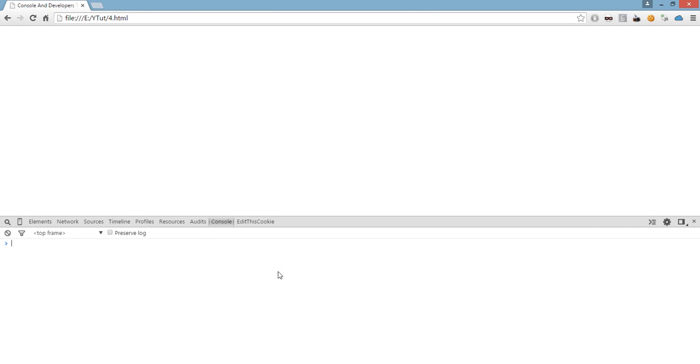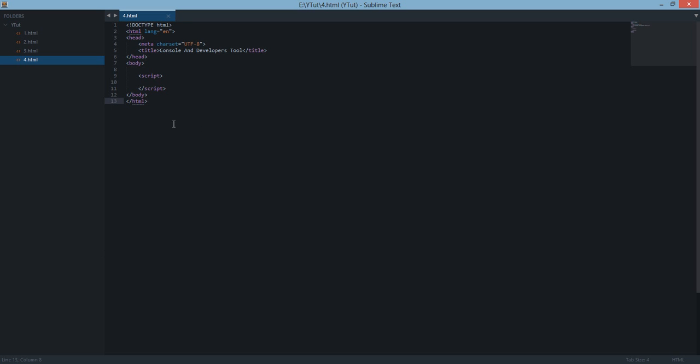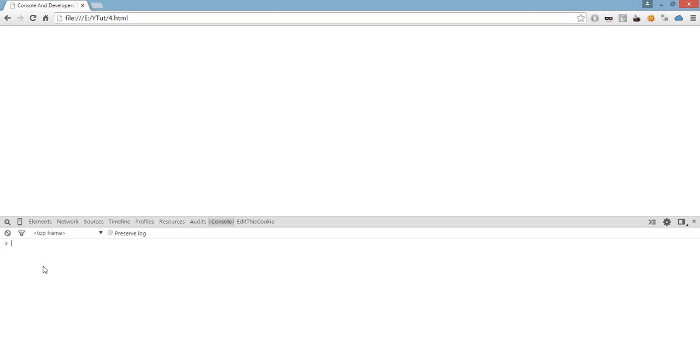But the console, the console thing is important. Now console is pretty much like everything written inside these two script tags. Console is your command line as well as it will show your output of JavaScript.